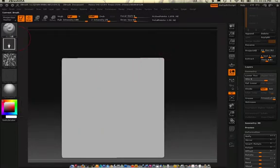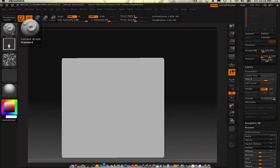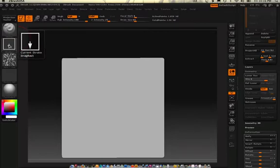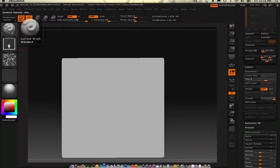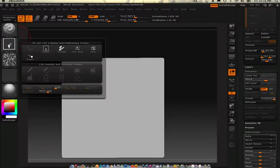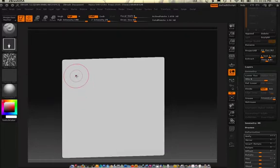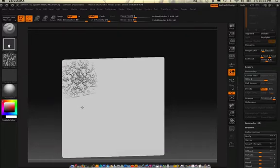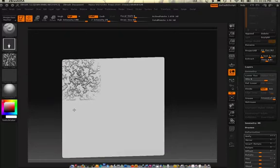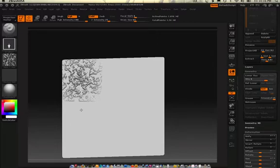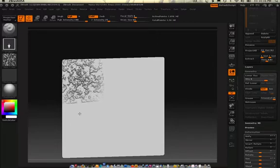We'll go use the brush, stroke, and we'll change stroke to drag rectangle. And let's see how that works. Oh, pretty sweet.